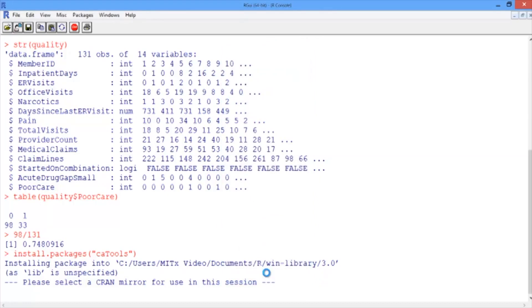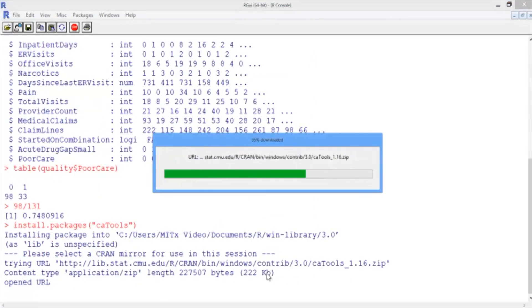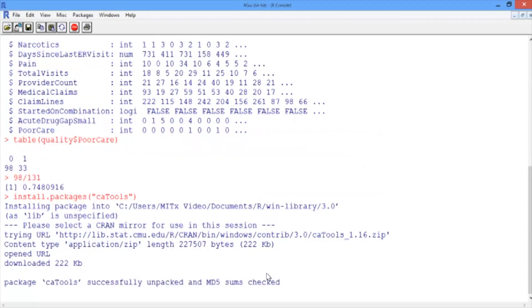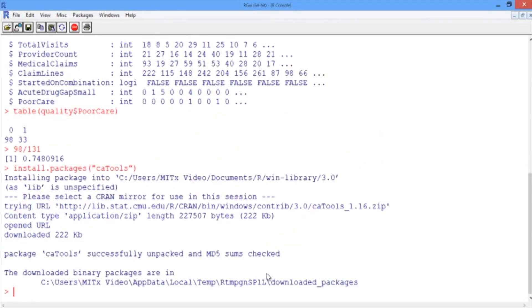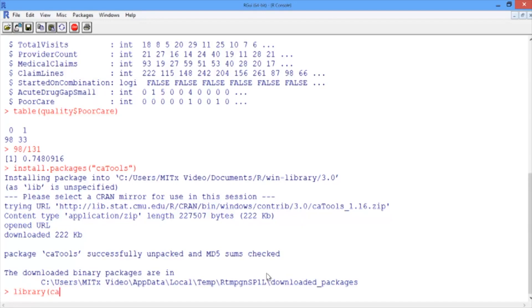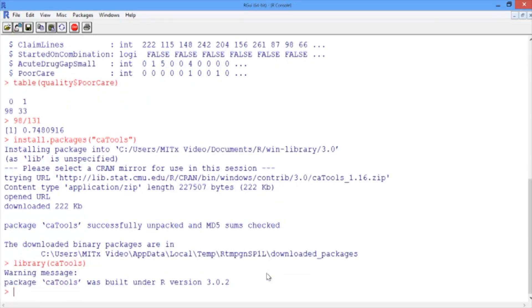After you've selected a location, you should see some information pop up in your R console. It's done when you see the arrow with the blinking cursor again. Now we need to load the package into our current R session. To do this, we'll use the library function. So type library, and then in parentheses, the name of our package, caTools. Sometimes you'll get a warning message based on the version of R that you're using. This can usually safely be ignored. In the future, whenever you want to use a package, you won't need to install it, but you will need to load it.